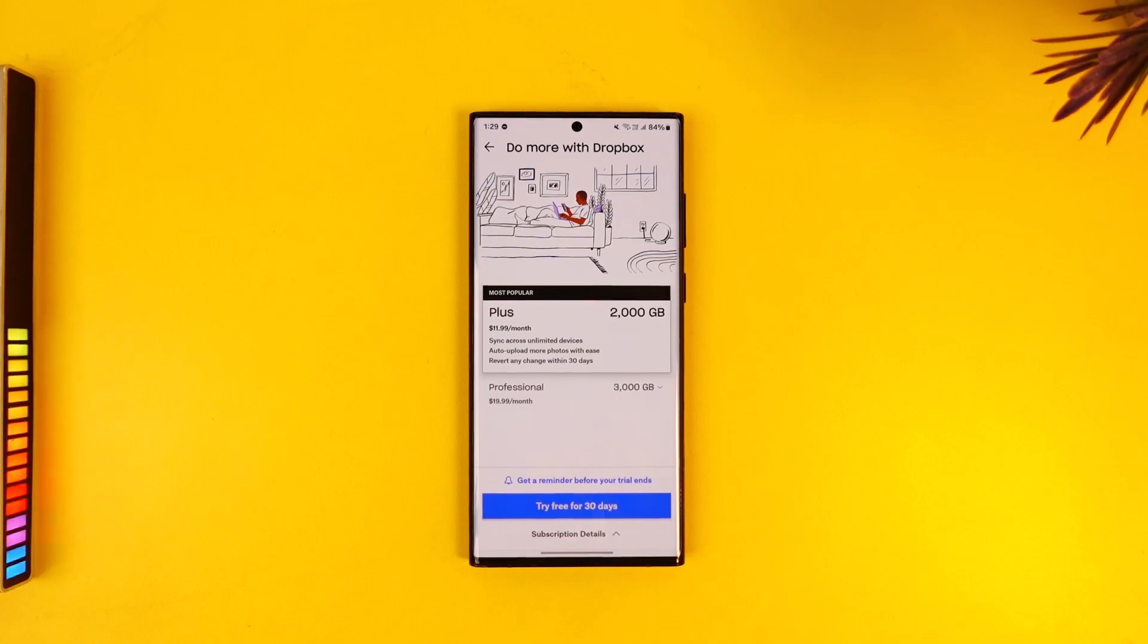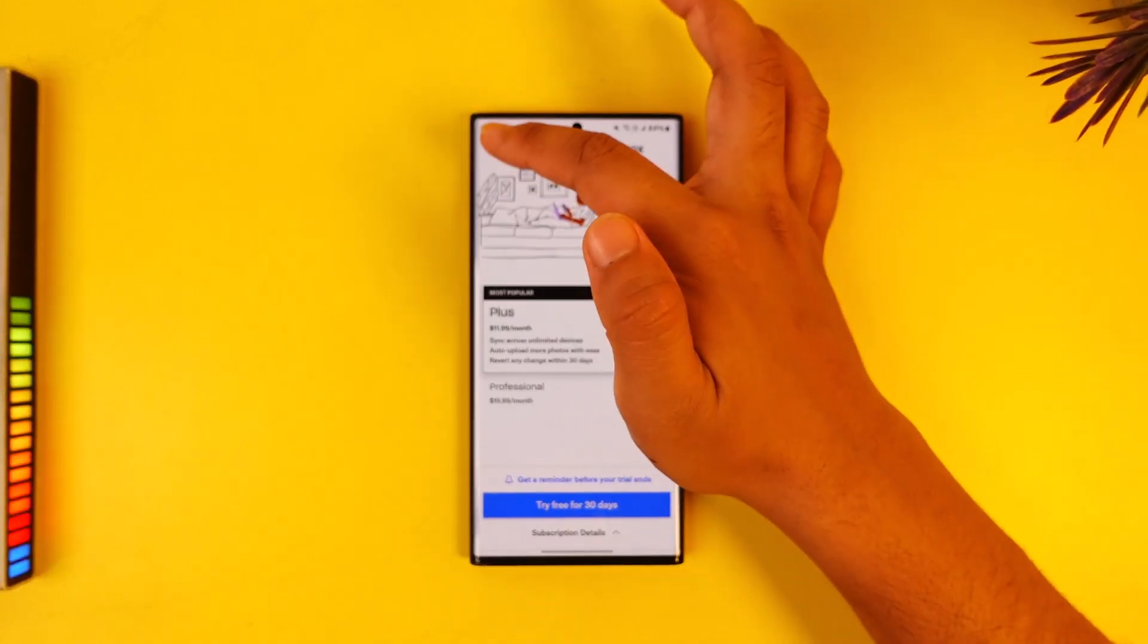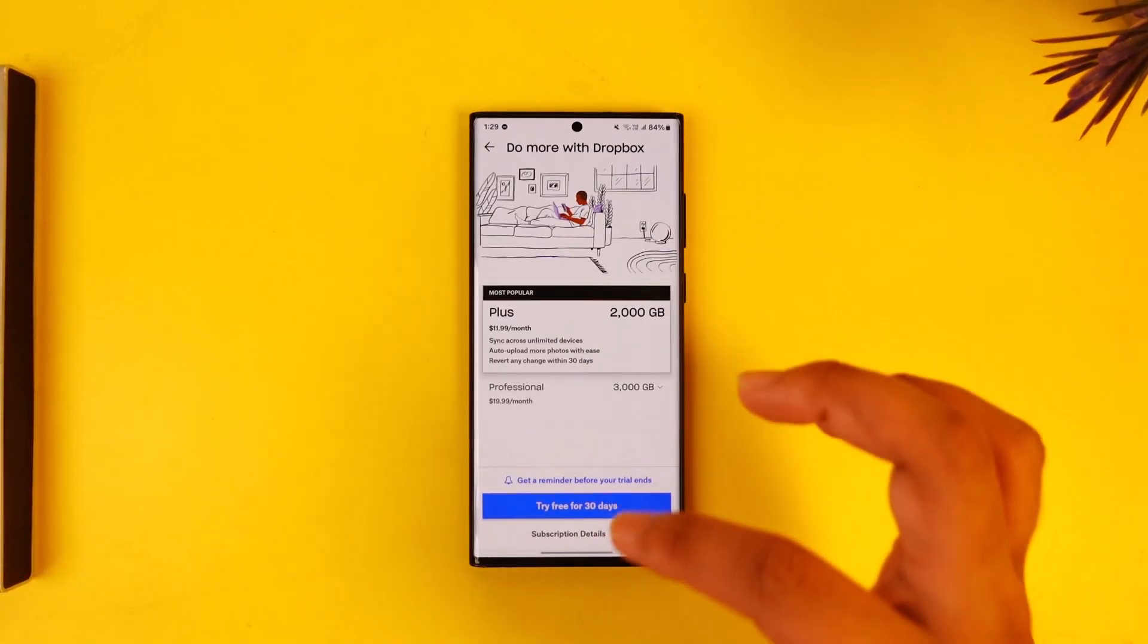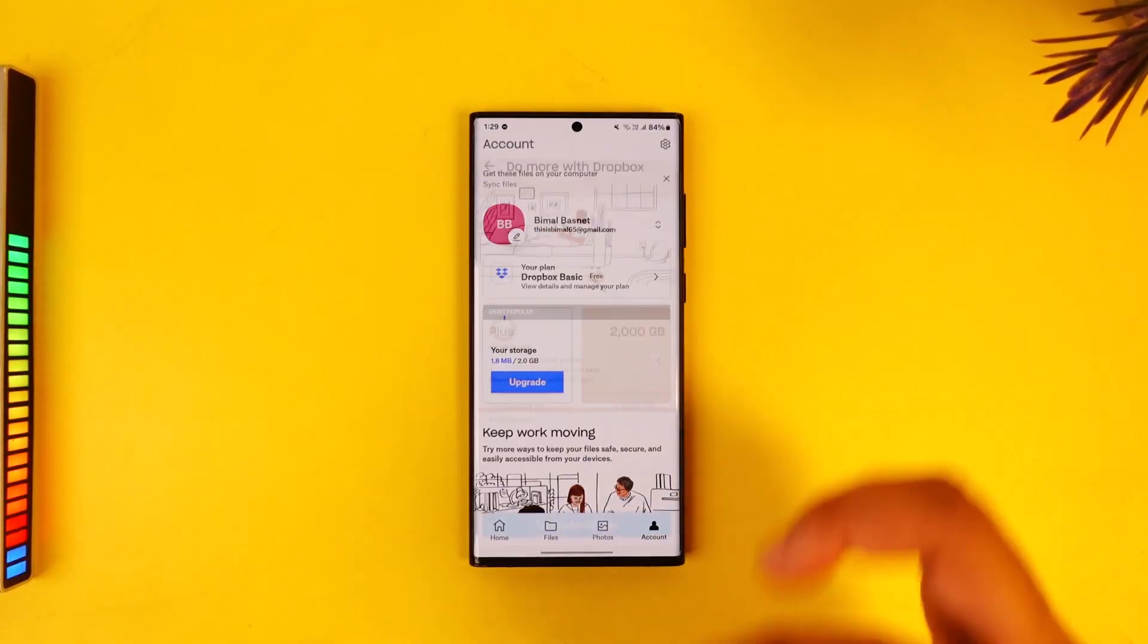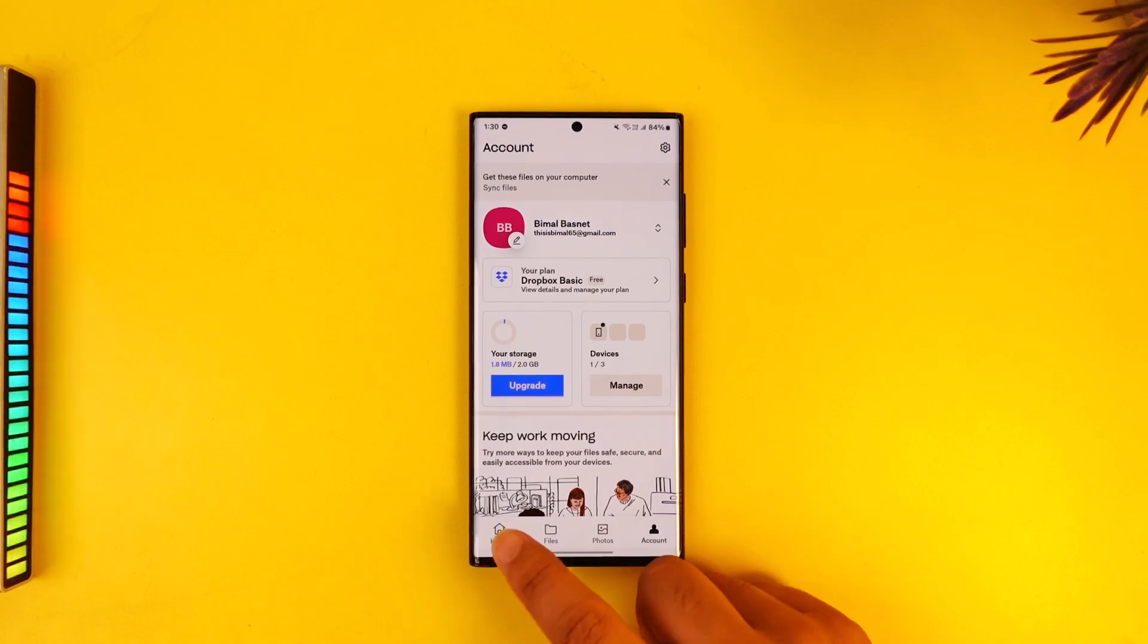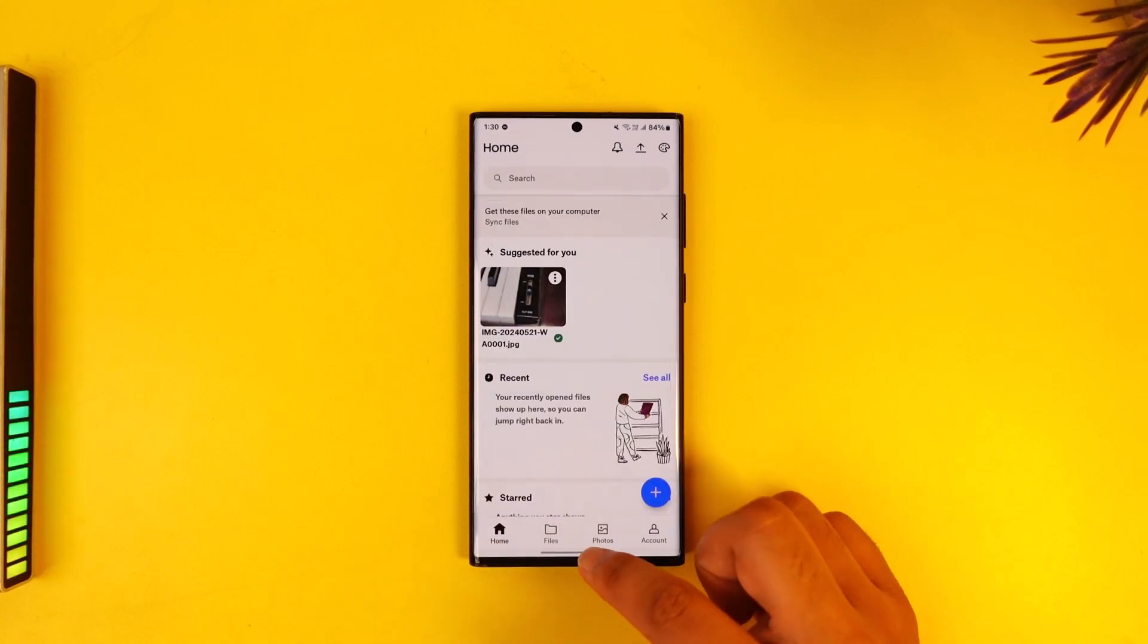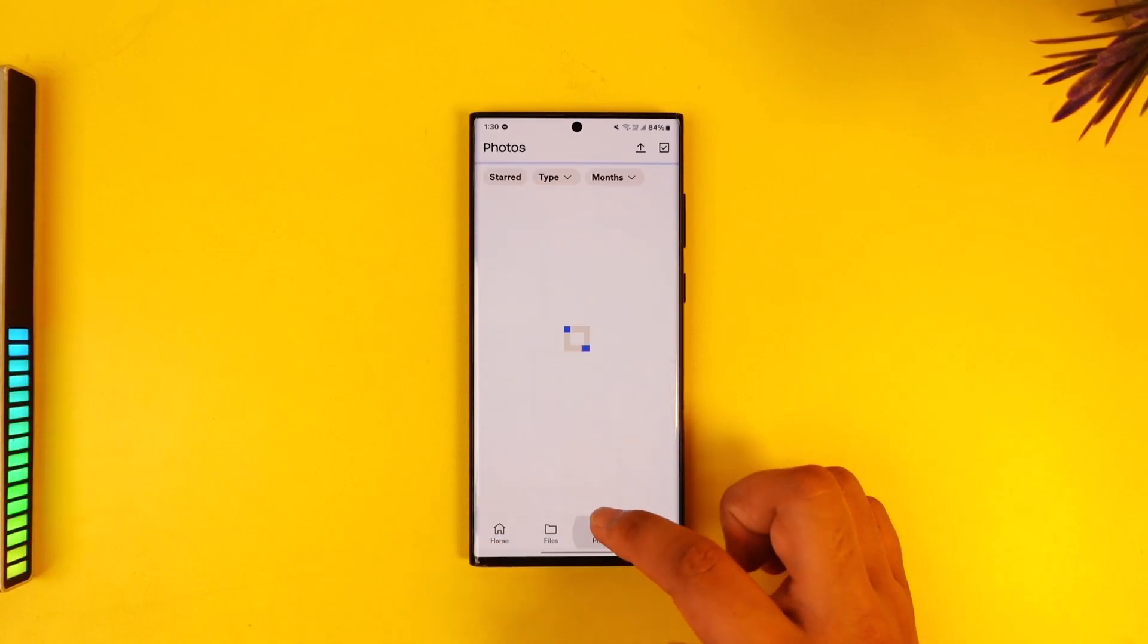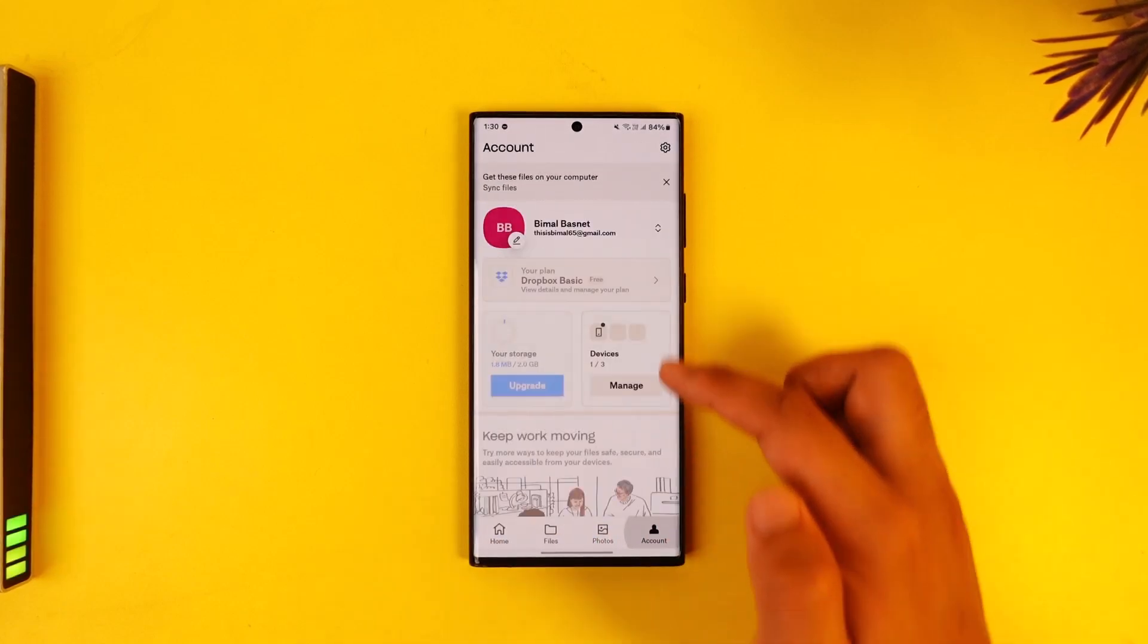So you can tap on the try option right over there to try it out, and this way you will be able to go ahead and basically understand the free limit storage of Dropbox.